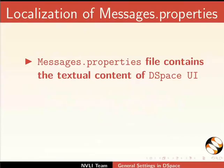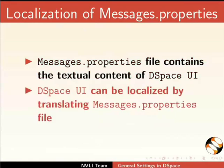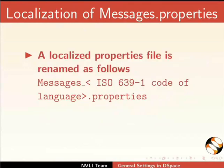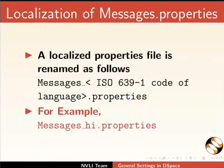Messages.properties file contains the textual content of DSpace UI. DSpace UI can be localized by translating Messages.properties file. A localized properties file is renamed as follows: Messages underscore within angular brackets ISO 639-1 code of language dot properties. For example, Messages underscore hi dot properties.